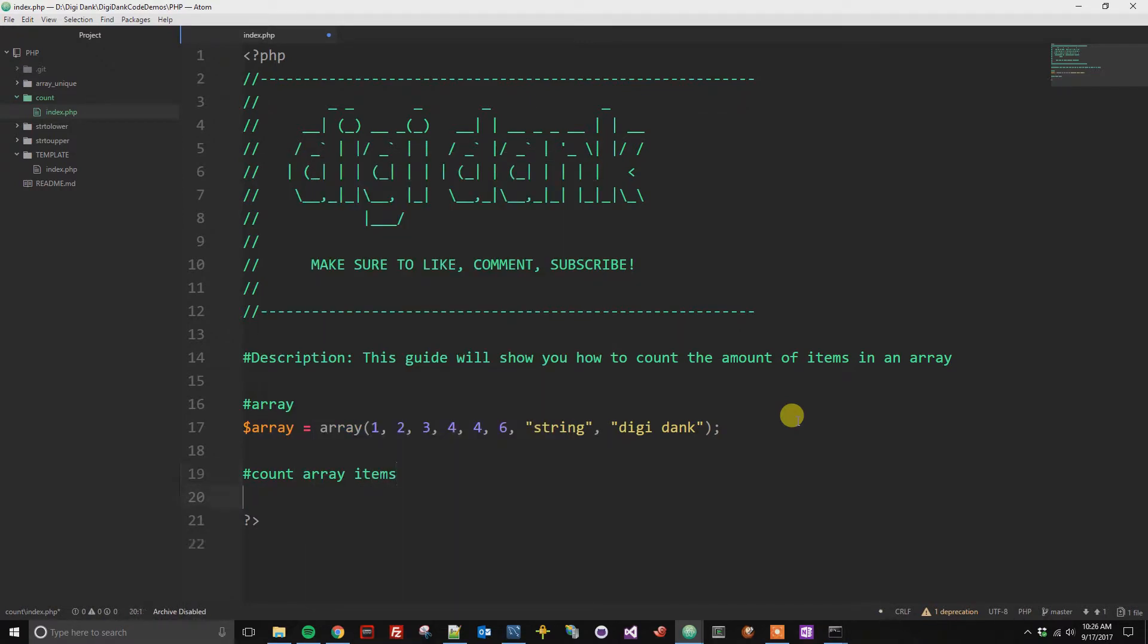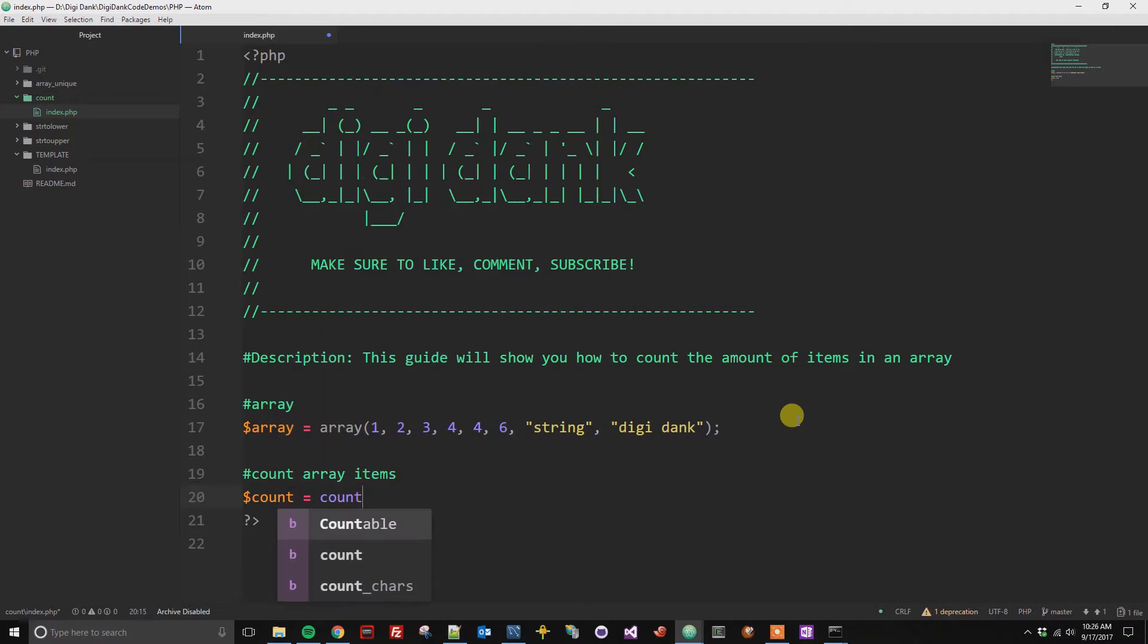So what we're going to do is we're going to create a count variable, and then we are going to get the count. And we are going to do that by using the function count.